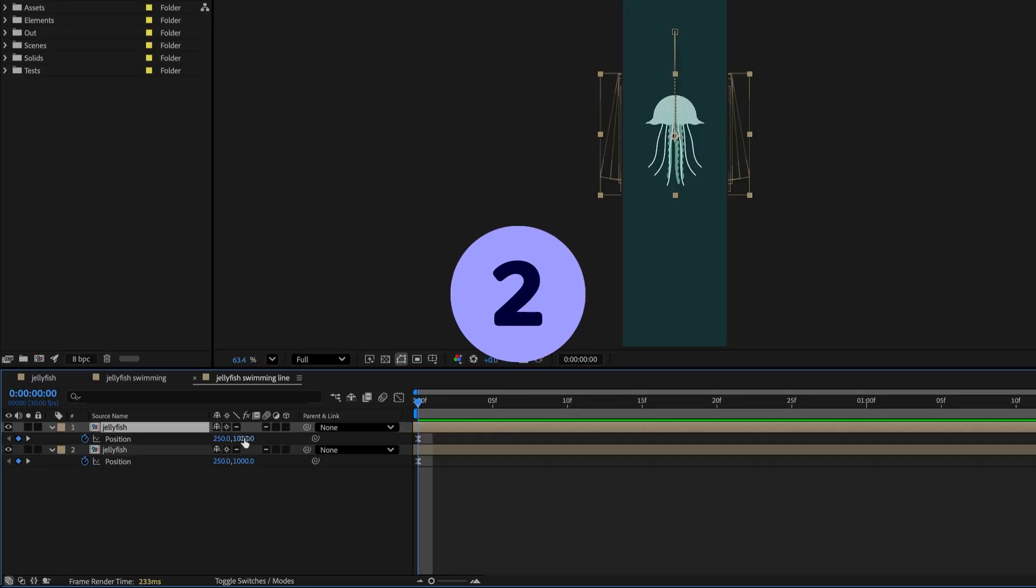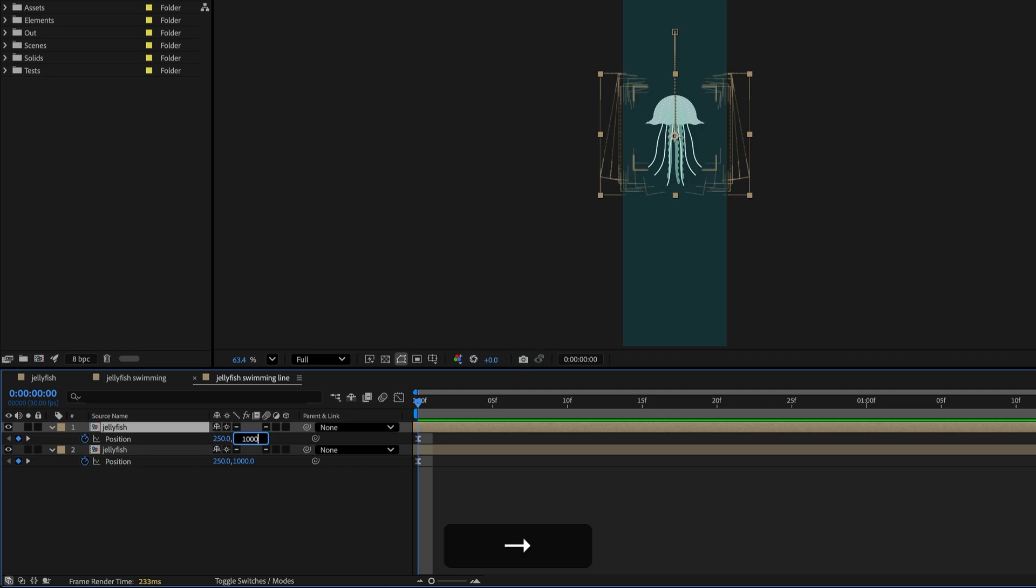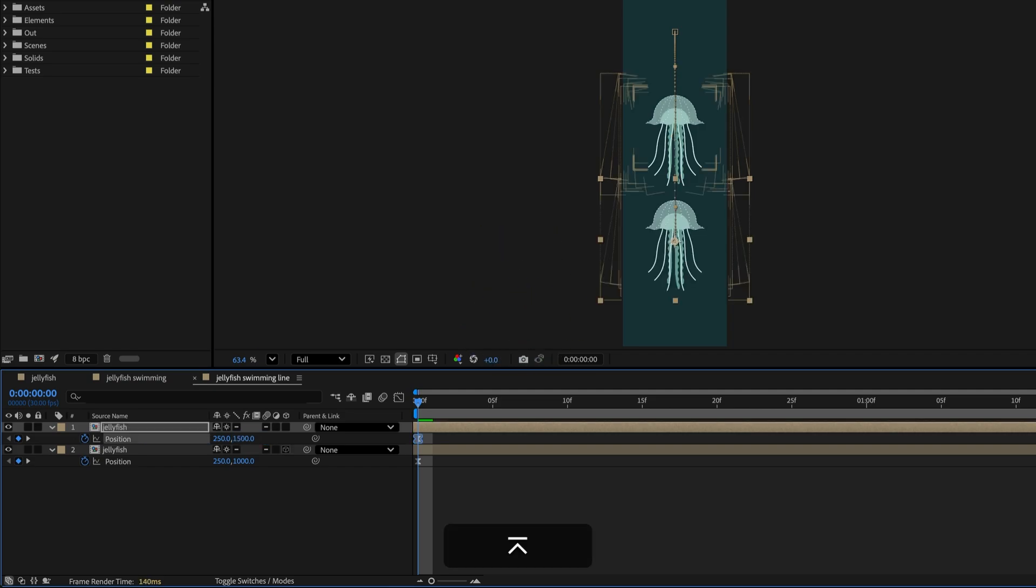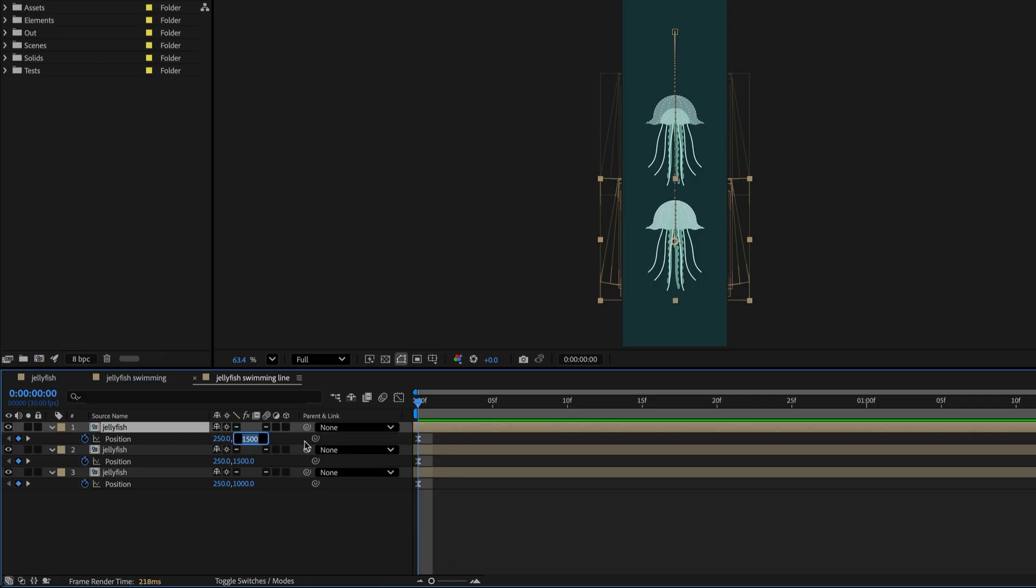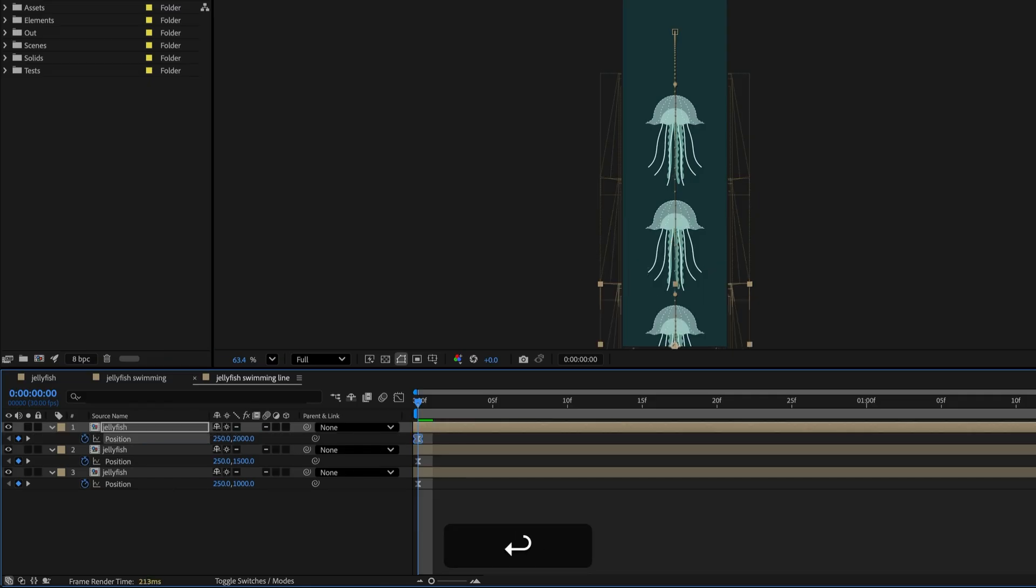You can have After Effects do math for you. Just type in a simple math problem, like plus 500, into a value field. You can even use operators like this for more complex math. This works in other Adobe programs too.